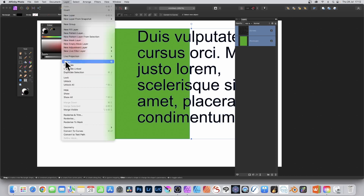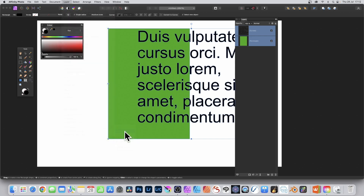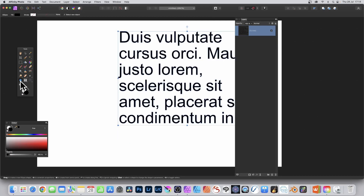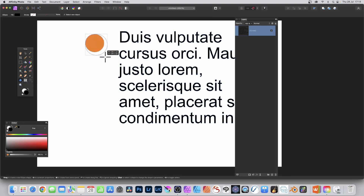Go to Layer, down to Geometry, and choose Subtract. There it is — you've subtracted your text from the shape. Now go to the tools panel and select a different tool. I'm going to use the Ellipse tool.